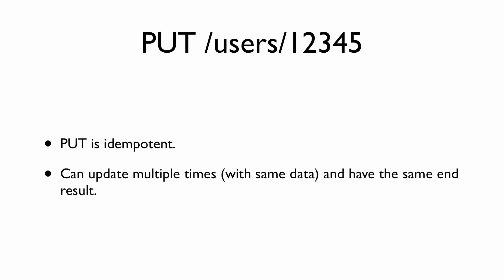What about the PUT HTTP method? PUT /users/12345 should be idempotent also. Here's the deal: if you send the same data in every time with your PUT as an update, then we should have the same end result.